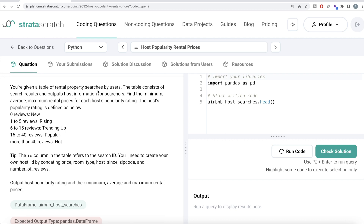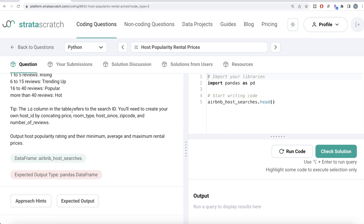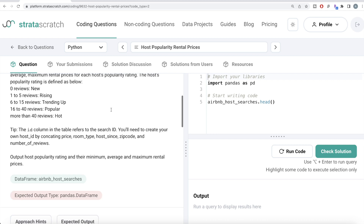The difficulty level of this question is hard. It has been asked in Airbnb interviews and it's a great question if you are preparing for data engineer, data scientist, BI analyst, data analyst, ML engineer, or software engineer interviews. The question reads: you are given a table of rental property searches by users, consisting of search results and host information. Find the minimum, average, and maximum rental prices for each host popularity rating. The popularity rating is defined as: zero reviews = new, one to five = rising, six to fifteen = trending up, sixteen to forty = popular, and more than forty = hot.